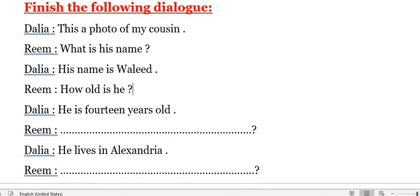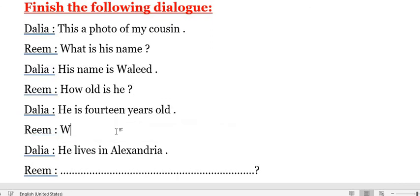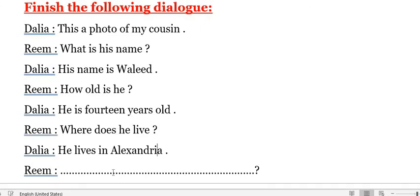The next question — he lives in Alexandria. This is present simple, so we have to put in the question an auxiliary or helping verb. He is singular, and Alexandria is a place, so we ask with 'where.' The auxiliary will be 'does.' So it will be: 'Where does he live?'